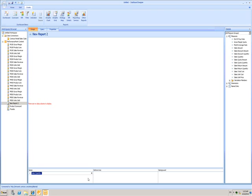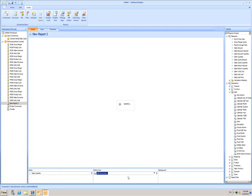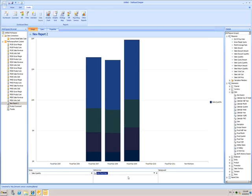I still need something to measure it against, so I'll go into my dimensions and choose my date dimension. I'll measure these by financial year. Now we see this chart showing the total sales quantity by year.